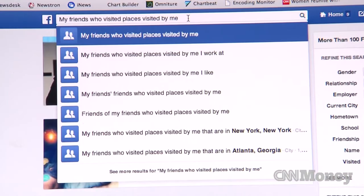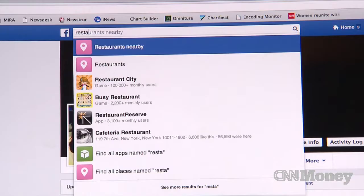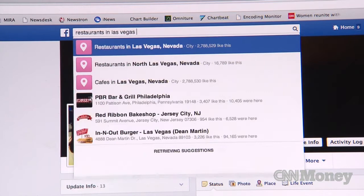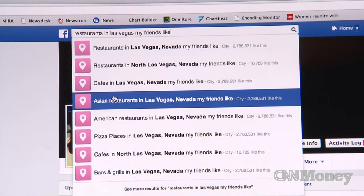In the past week, I found a friend of a friend to go run trails with, and I also used it to find a new book to read. So let's do restaurants in Las Vegas my friends like. This gives you a lot of different results — restaurants in Las Vegas that my friends like, cafes, Asian restaurants.